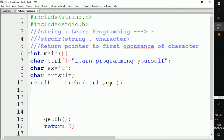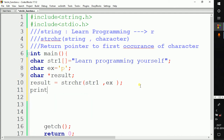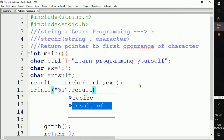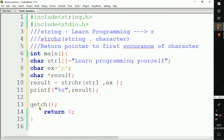After execution of this statement, our result pointer will contain a pointer to the first occurrence of the character 'p'. We print the value of result using a printf statement with the format specifier percent s and passing the result pointer. Our code is ready, so let's build and run to see the output.